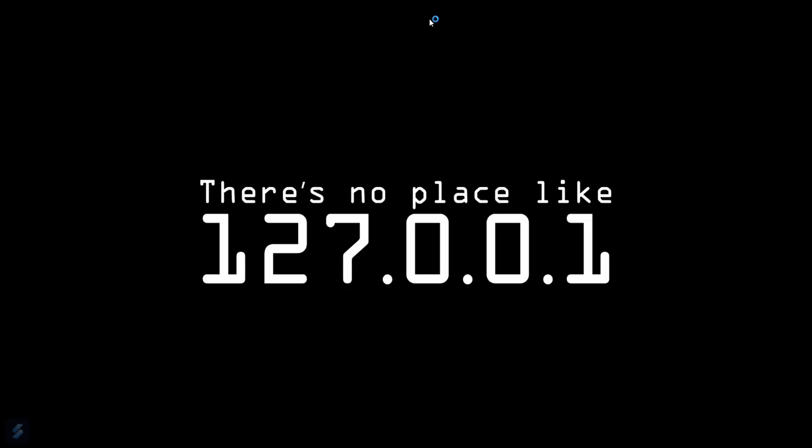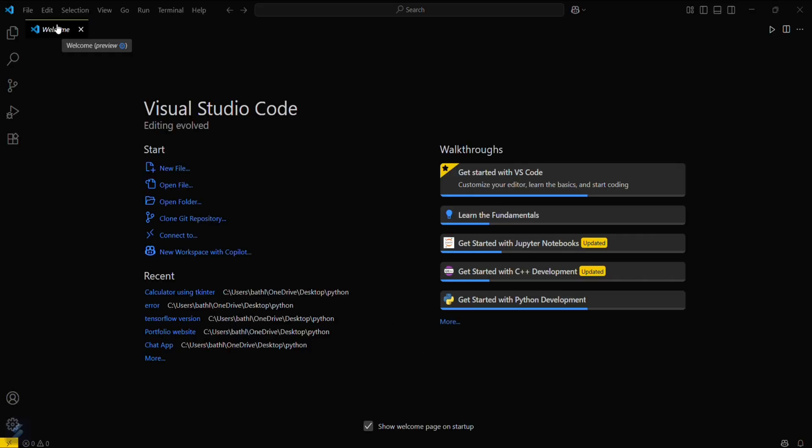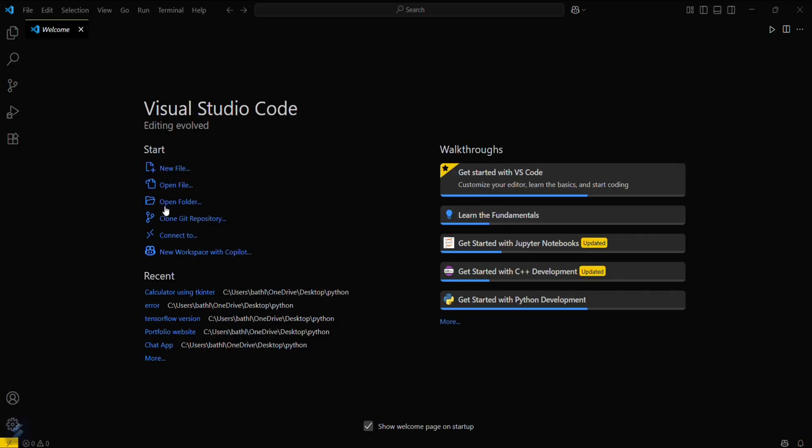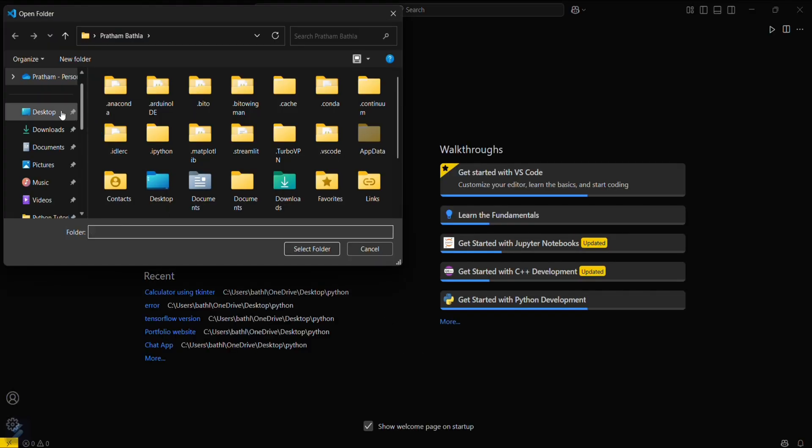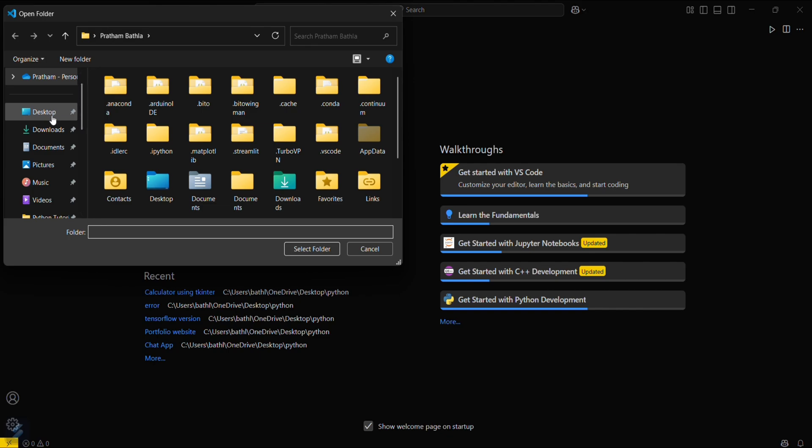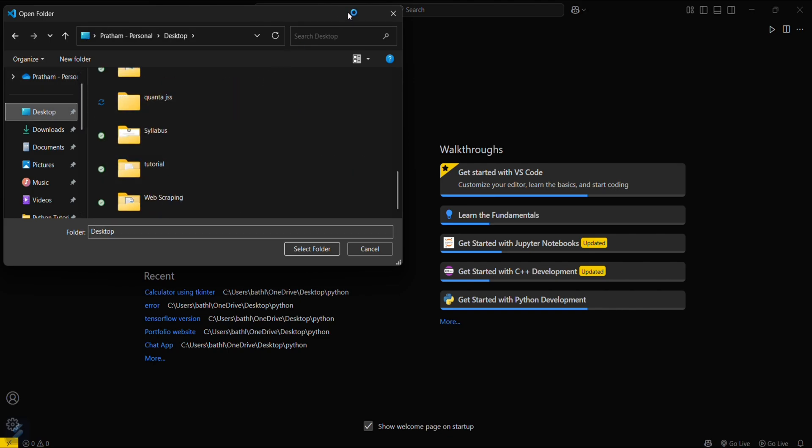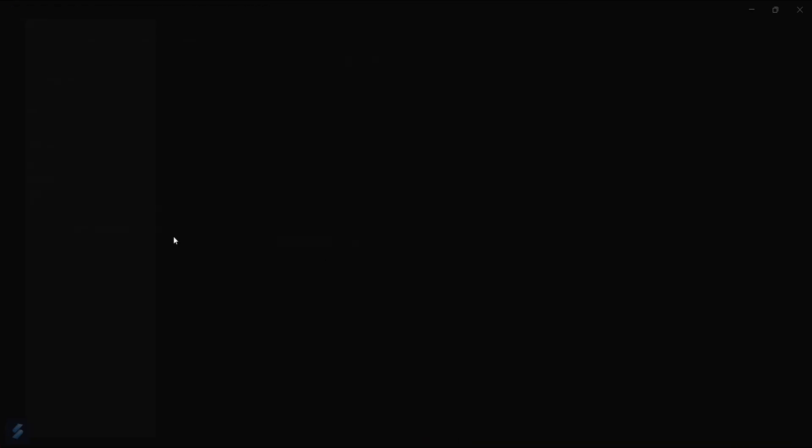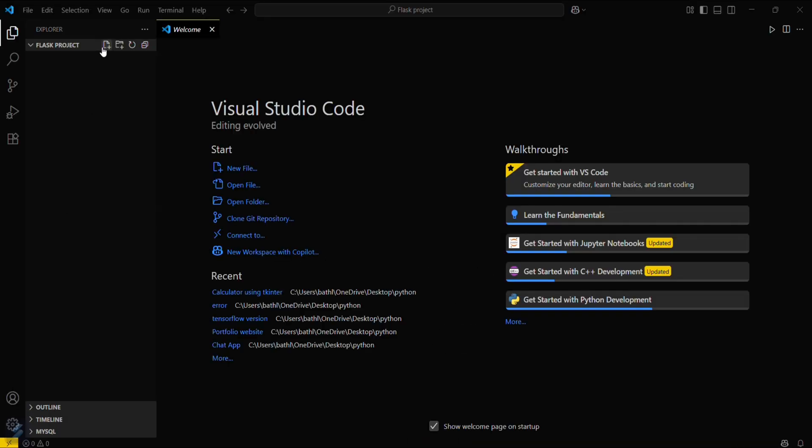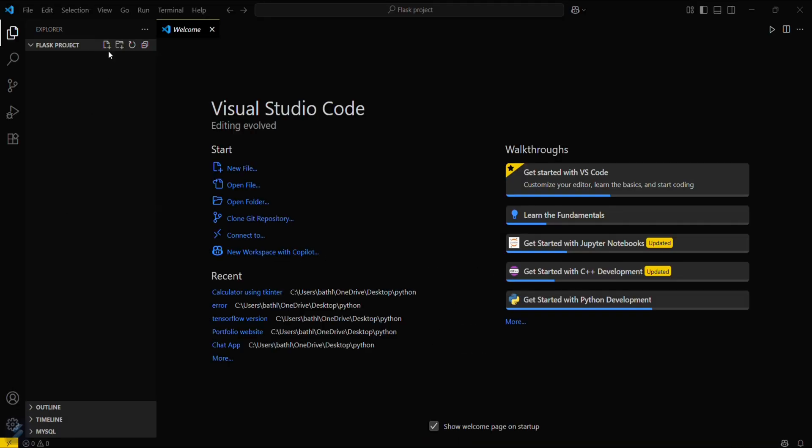This is our VS Code. Now I will open a folder from desktop and I have a Python folder. Let me access it. So this is my folder and I will be creating an app here named as app.py.